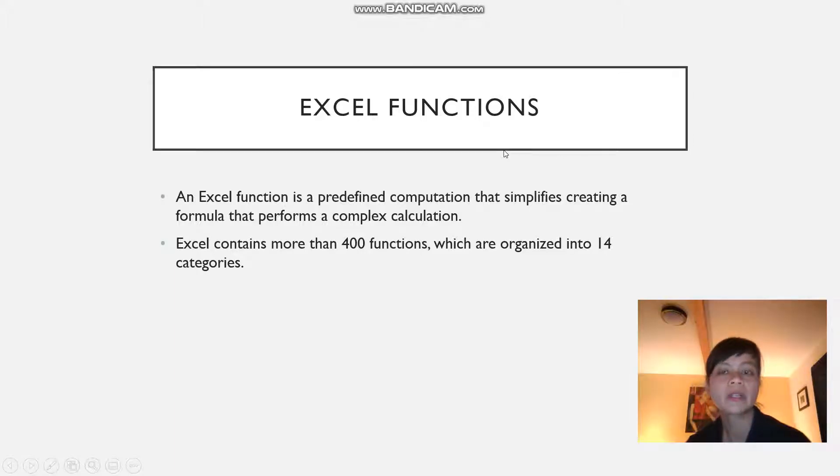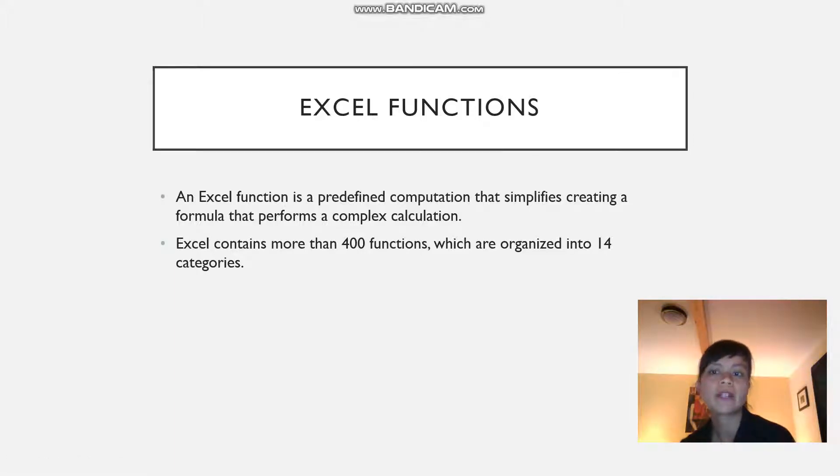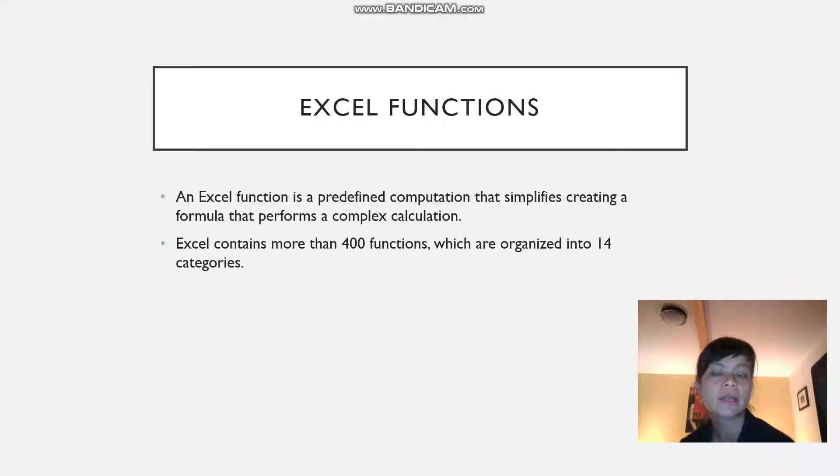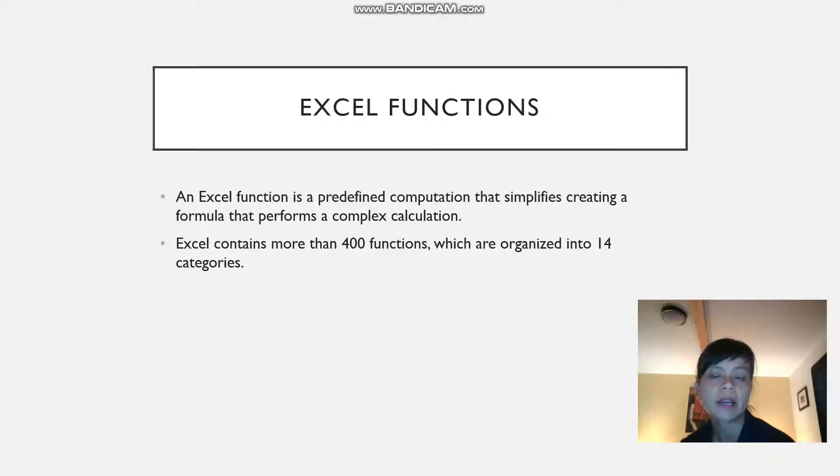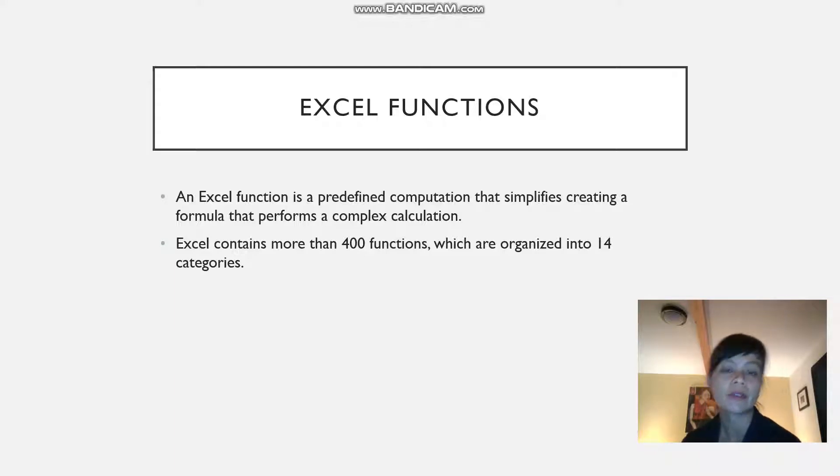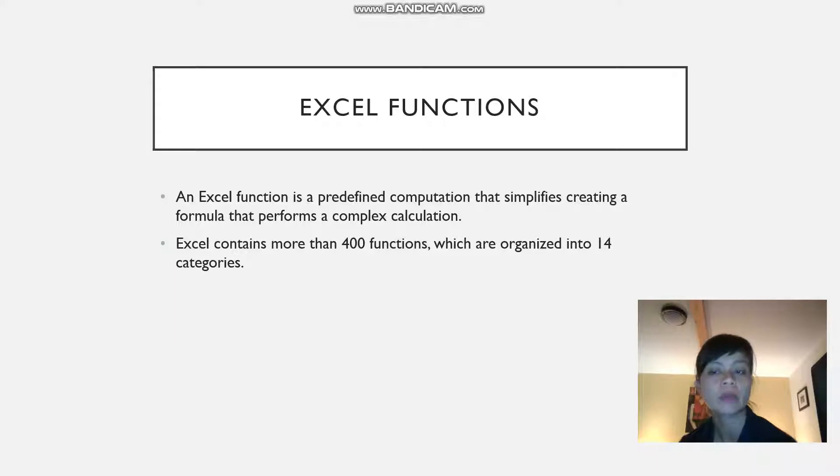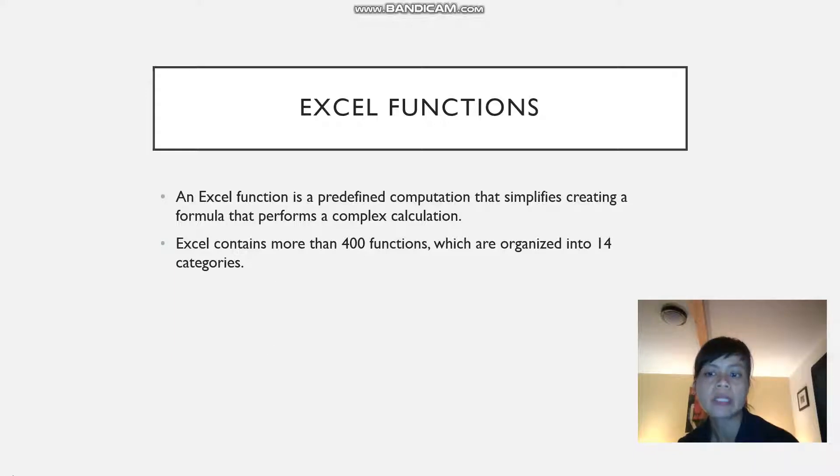In this video we are going to look at Excel functions. An Excel function is a predefined computation that simplifies creating a formula that can help you perform a complex calculation. In Excel we have more than 400 functions which can be organized into about 14 categories.